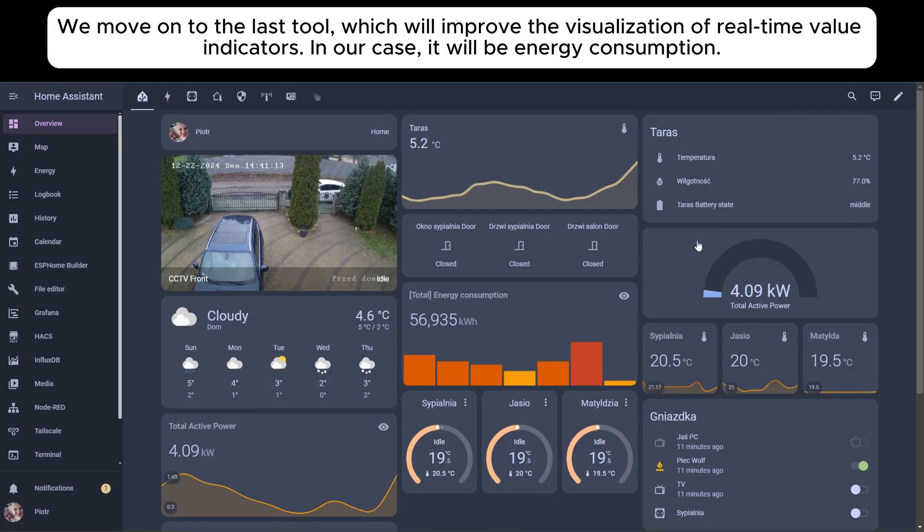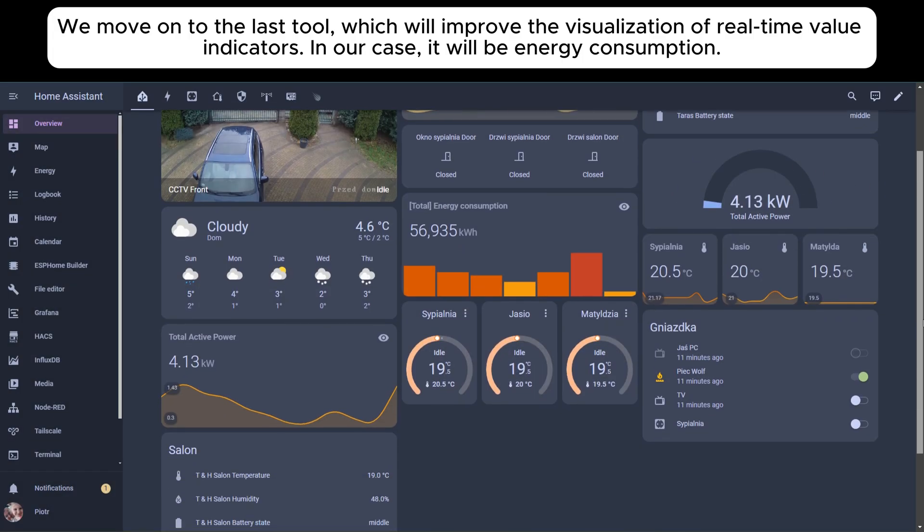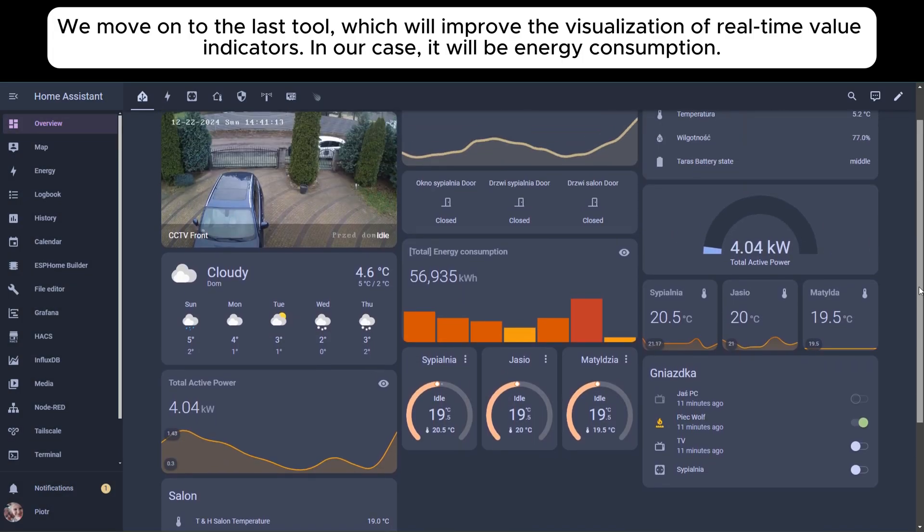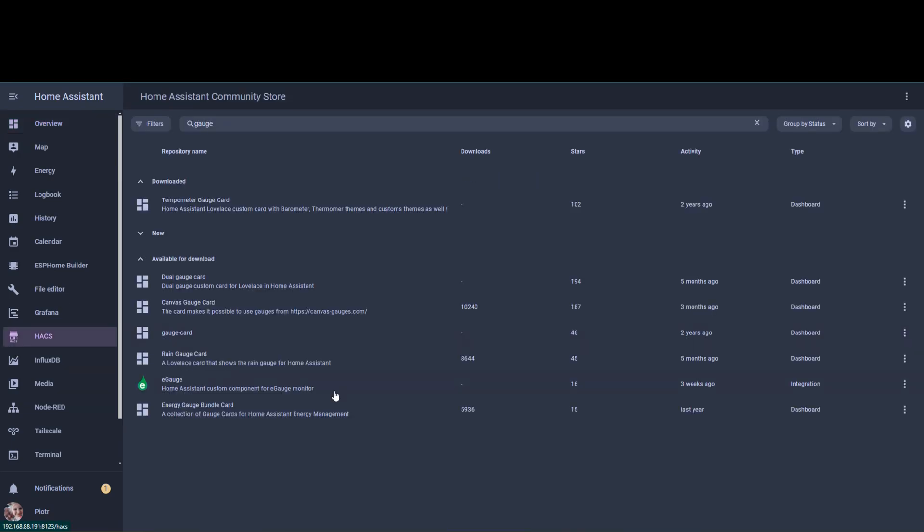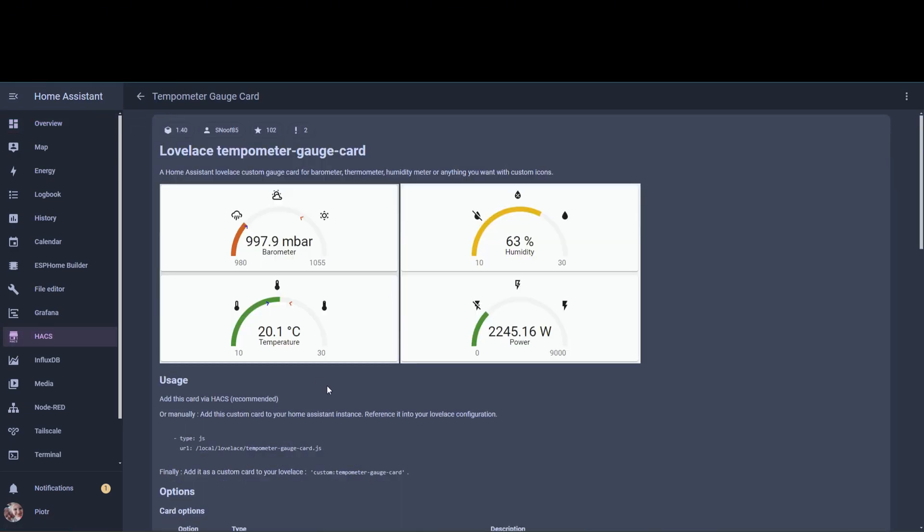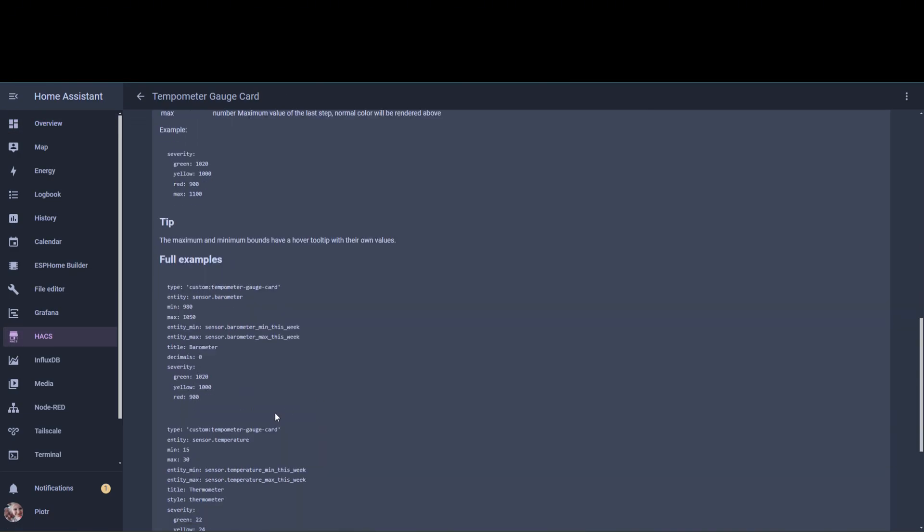We move on to the last tool, which will improve the visualization of real-time value indicators. In our case, it will be energy consumption.